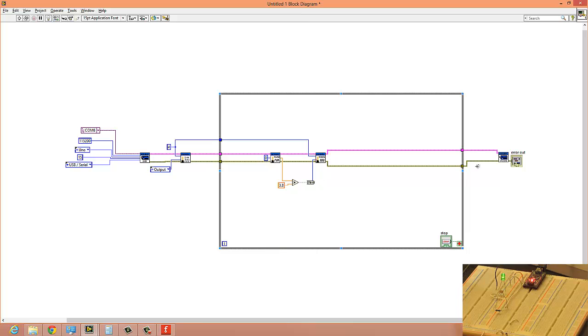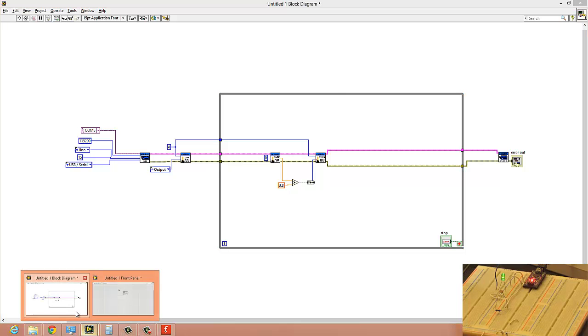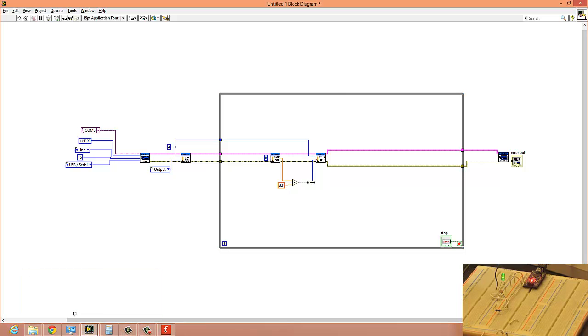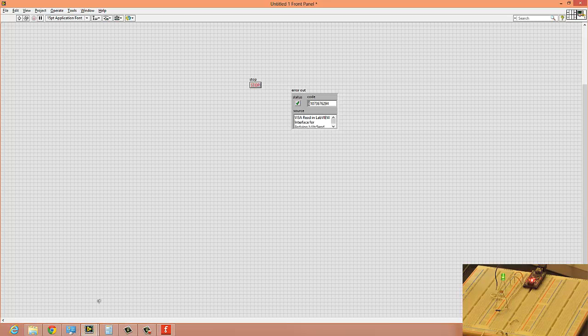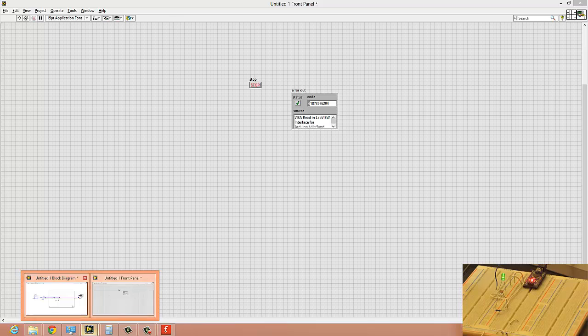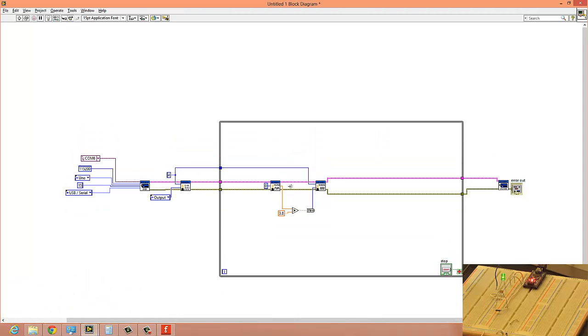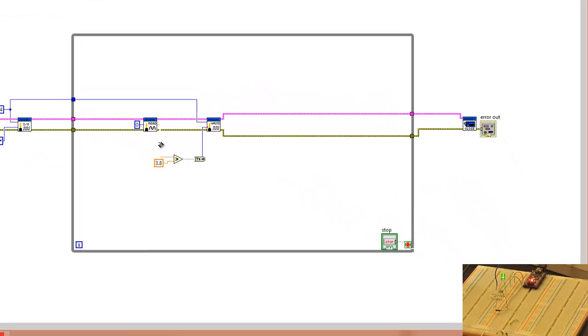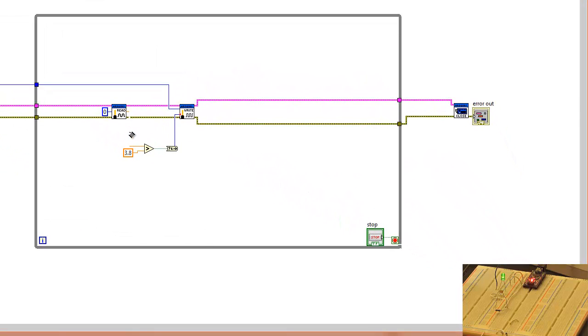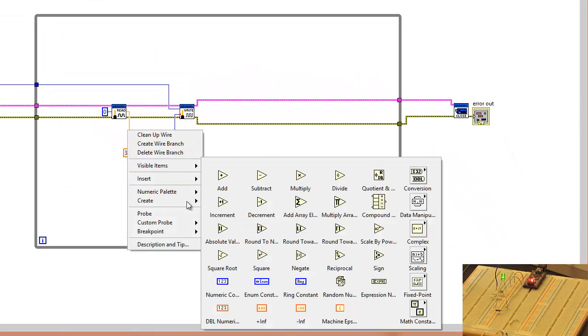So try that again. Let's go back and check. Oh wait, it doesn't make any sense if there is no indication, so just right click and create an indicator for the voltage again.